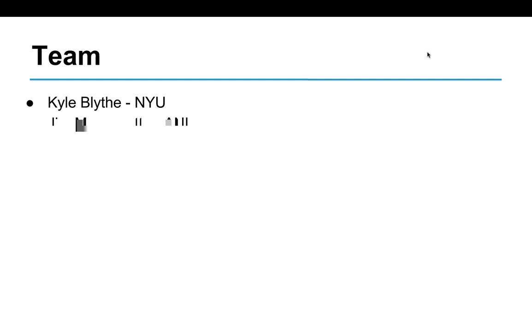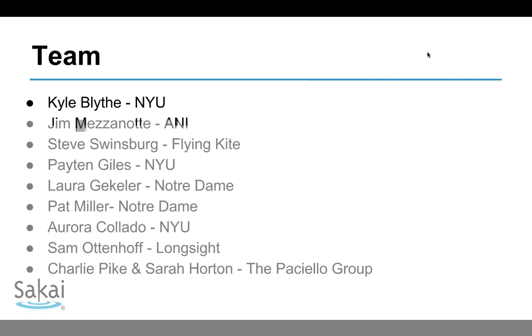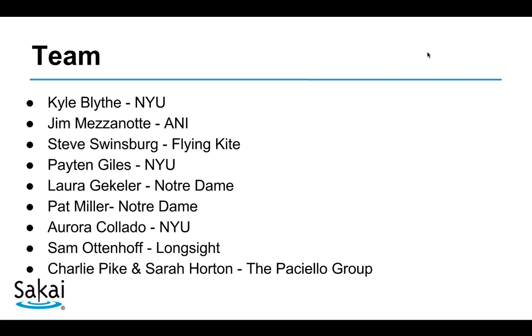NYU had moved from Blackboard 8 to Sakai, and there are differences between those two Gradebooks. We also received feedback in consultations and trainings, and through conversations with folks from other institutions and vendors, we had a strong sense this was a tool we wanted to focus on. This is a project where we have multiple partners contributing directly — in addition to NYU, there's Notre Dame, AsahiNet, and LongSight. Here's a list of the folks involved from those different groups.